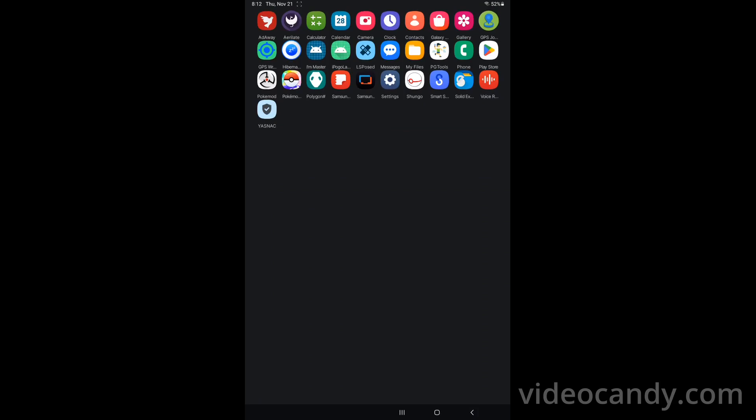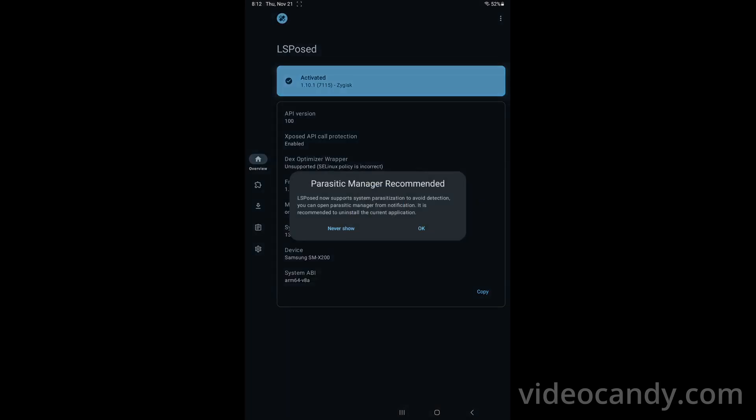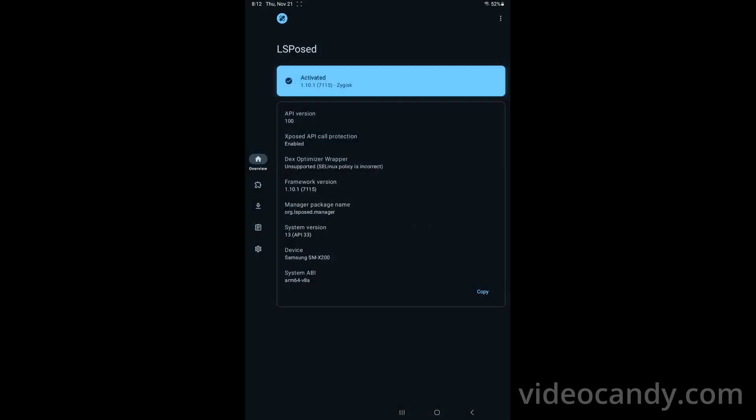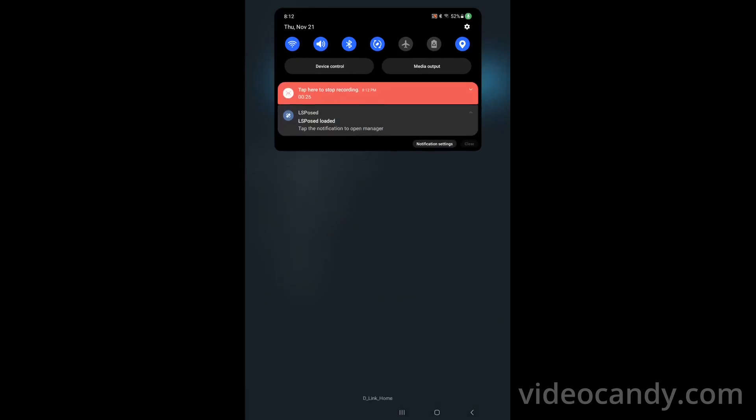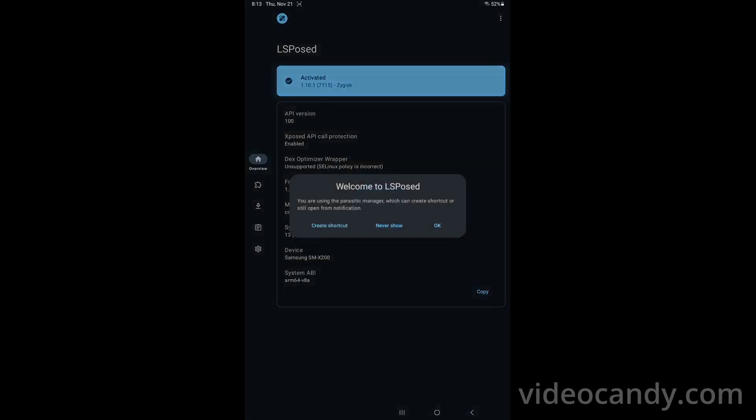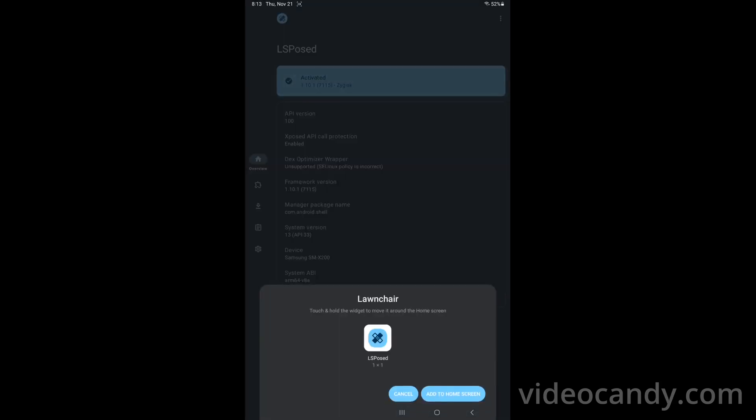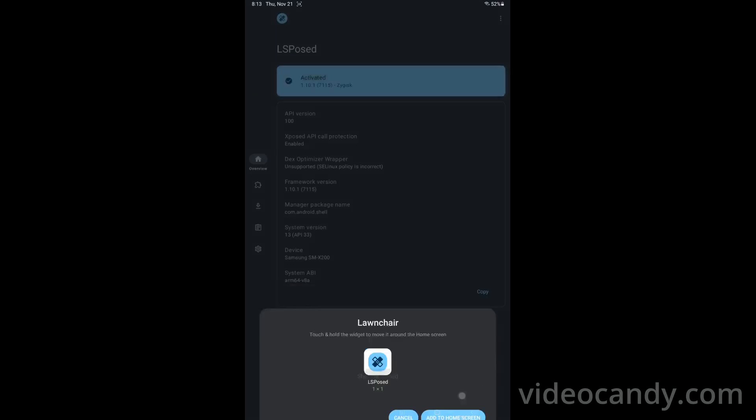So the app you install from the Play Store, you have to go and open that app. It's LSPosed and once you open it, it says parasitic manager command, so you say okay. So what it's basically saying is that you drop down your menu and then click on this one. Welcome, create the shortcut and you say okay. Create the shortcut, add to the home screen and it's creating the shortcuts on the home screen.